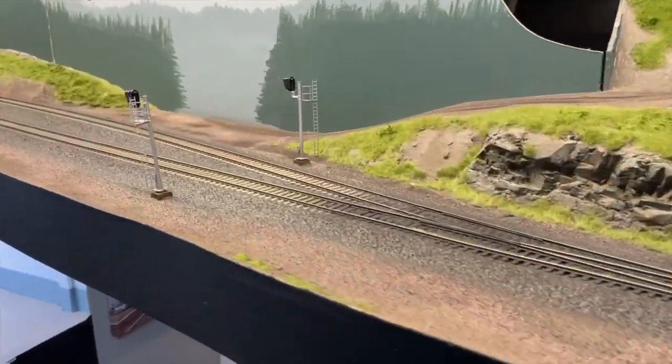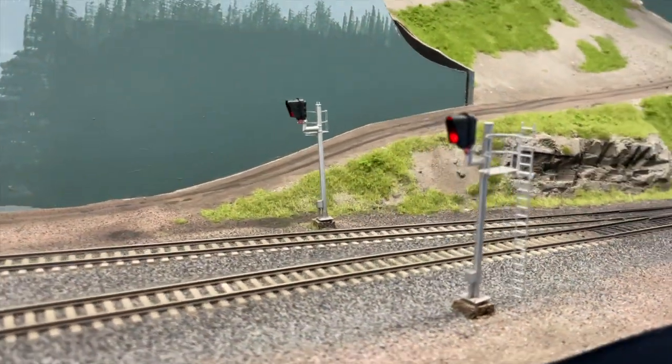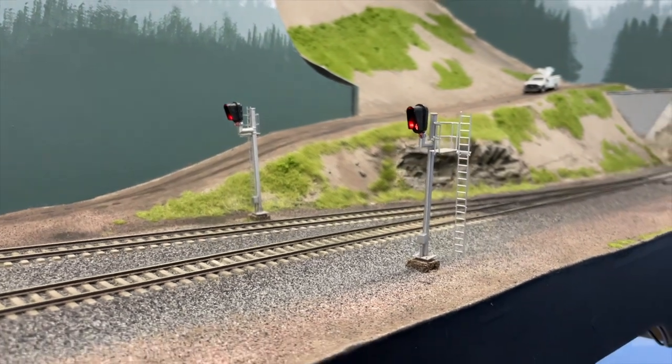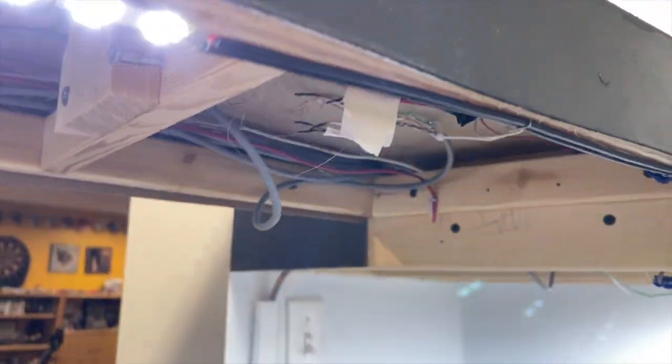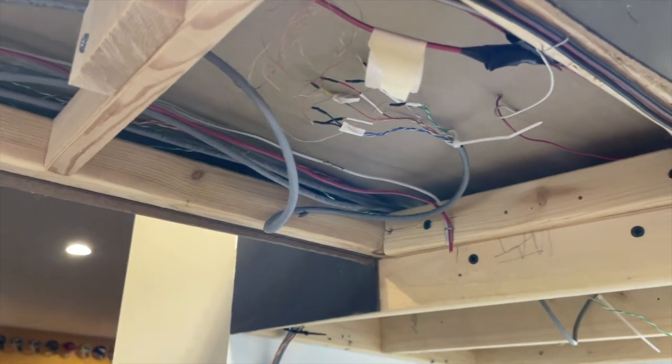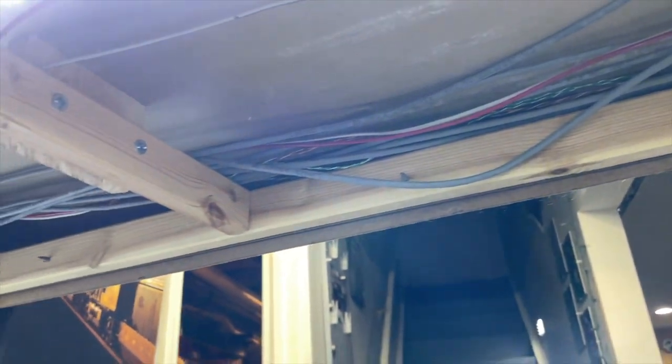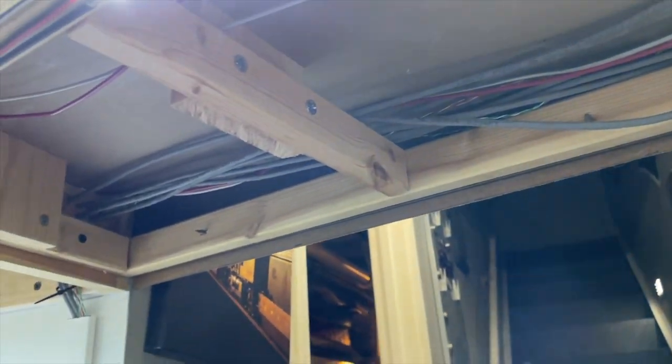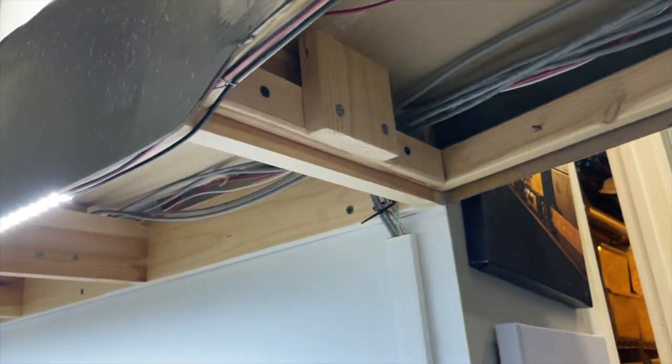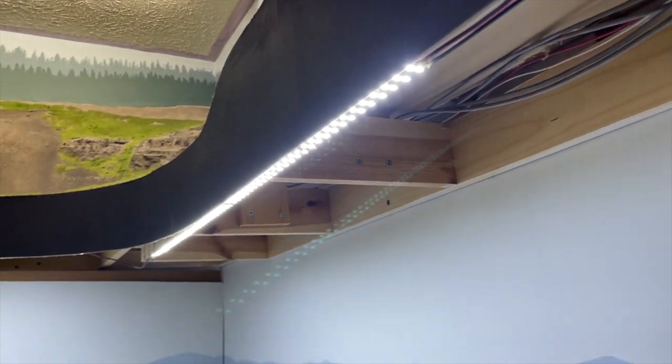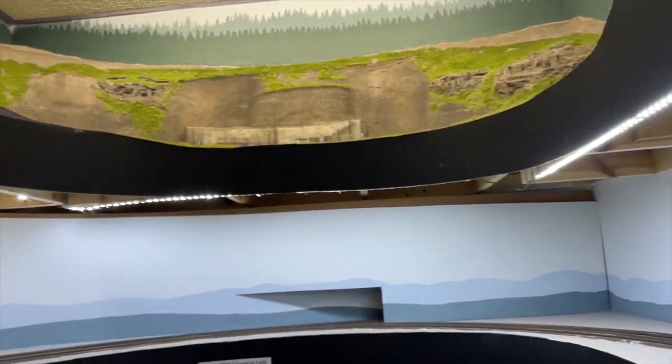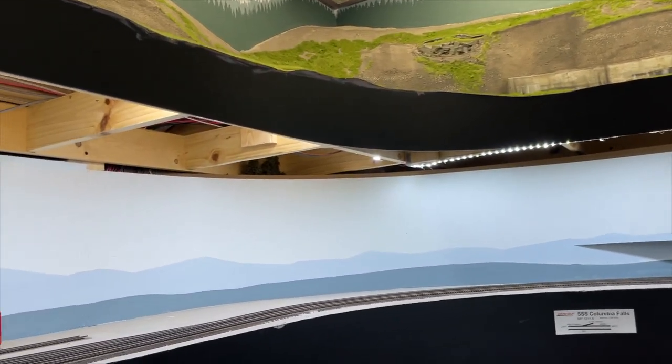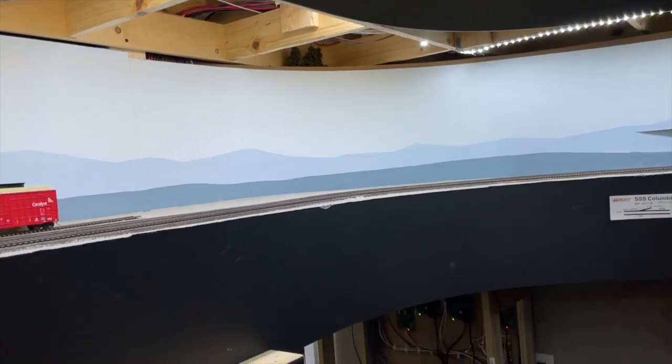I installed 12 Atlas signals to complete two passing sidings. Each end of the passing sidings has two CAT5 cables for a total of 16 signal wires that power the four signal heads. The two CAT5 cables return to the control panel where they are connected to a pair of terminal strips. Each pair of terminal strips is connected to a ribbon cable that then attaches to the SE8C signal decoder.